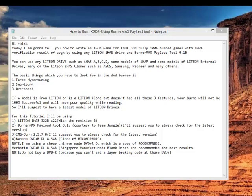The basic things which you need to look for in a DVD burner are number one, Force Hyper Tuning, Smart Burn, and Overspeed. If a model is from LiteOn or is a LiteOn clone but doesn't have all three features, your burn will not be 100% successful and will have poor quality while reading in the Xbox 360.